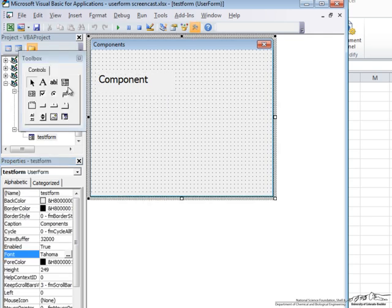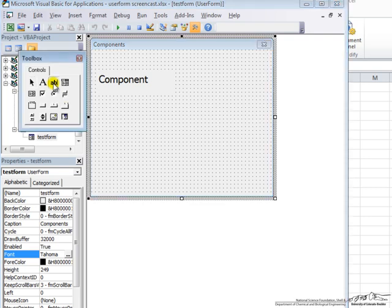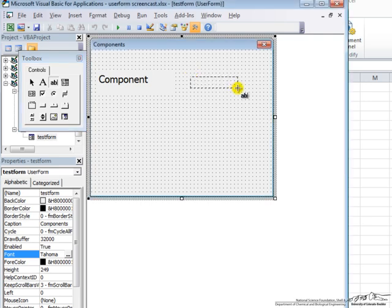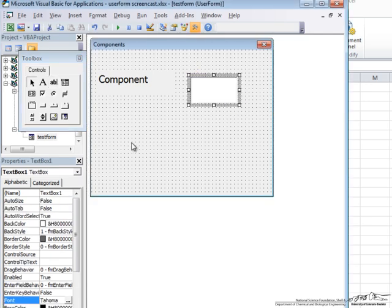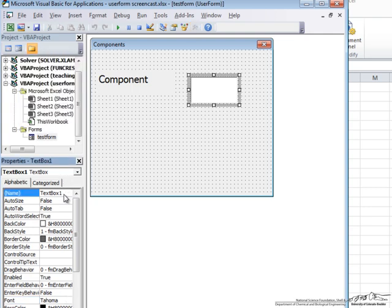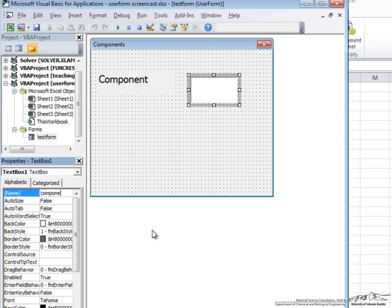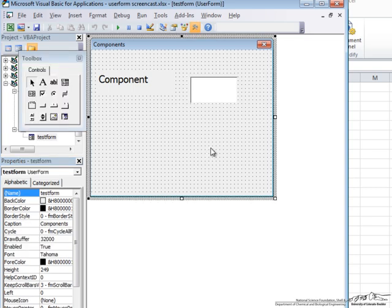The next thing we are going to want to do is put in a text box. And the text box is where you get your values off the User Form. So we click on Text Box, and we make one whatever size we want to. And now this is something that you are going to want to change the name because this is something you will use in the code. So let's call this Component, and it has no caption. We can just leave it the way it is.